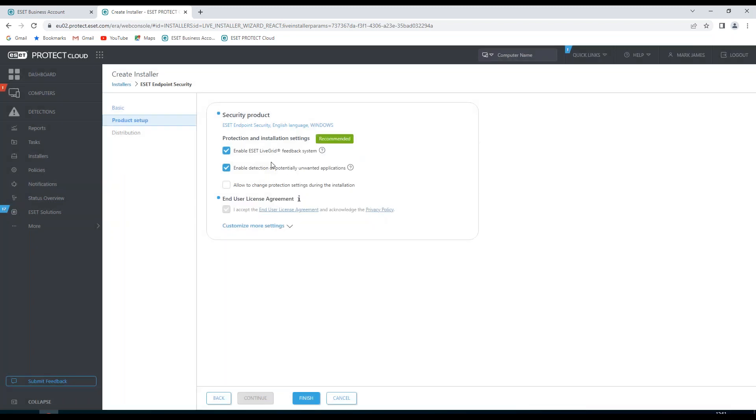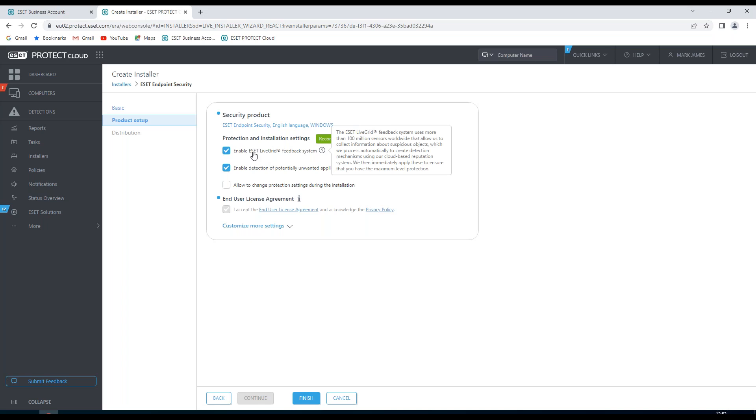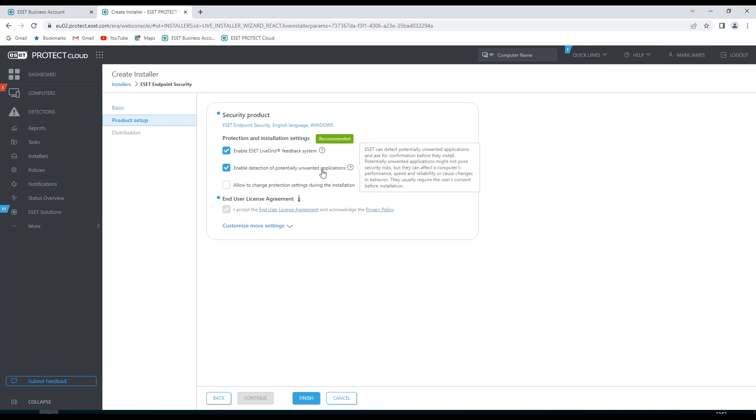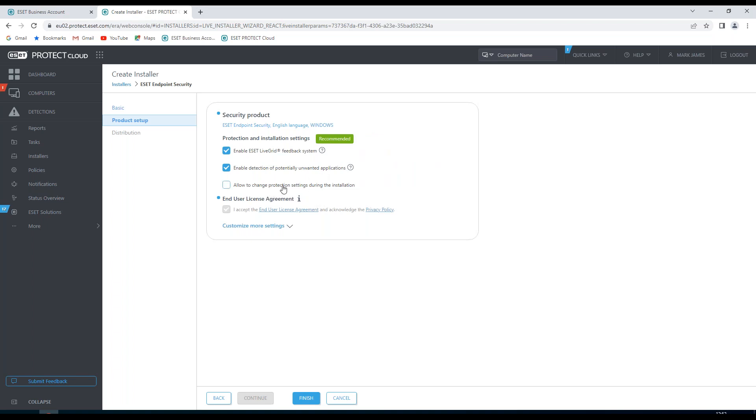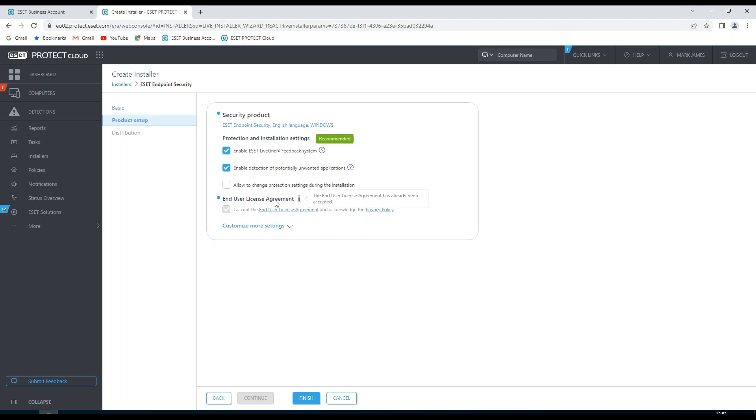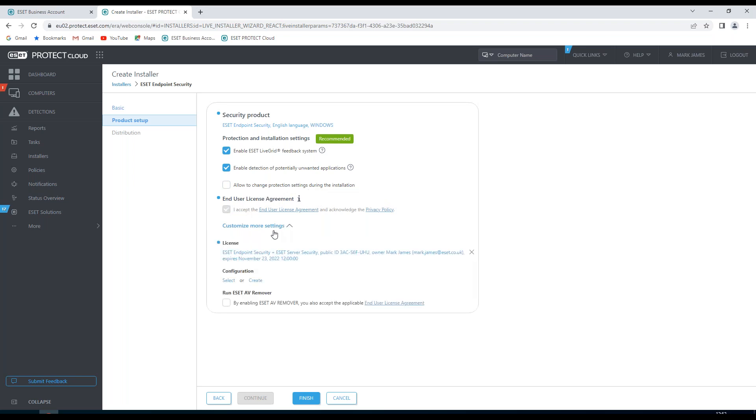Once done, I just need to have an overview that I want to enable LiveGrid, enable detection of potentially unwanted applications. I can allow the user to change protection settings during installation if I want to, and if I don't tick this, it will install it based on the settings that I've already done. Again, the end user agreement there is already ticked and I can customize more settings if I wish.